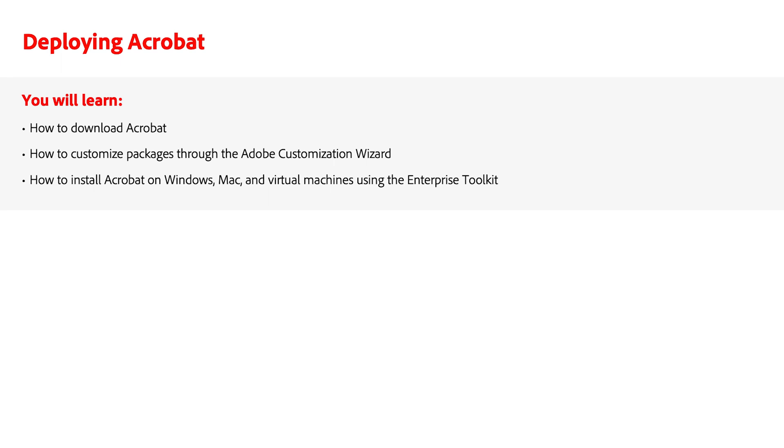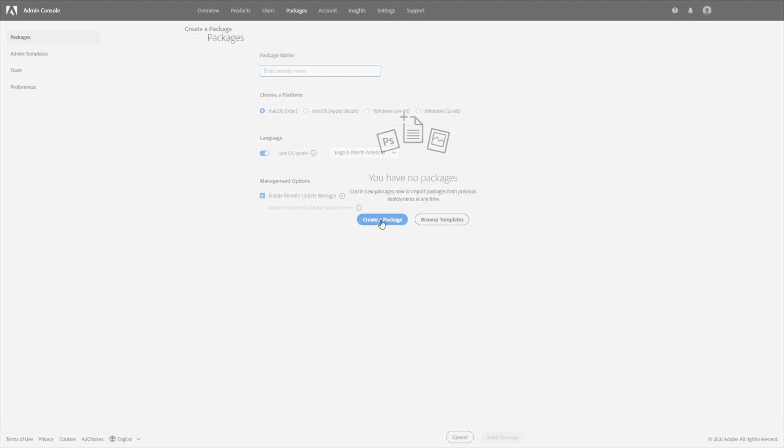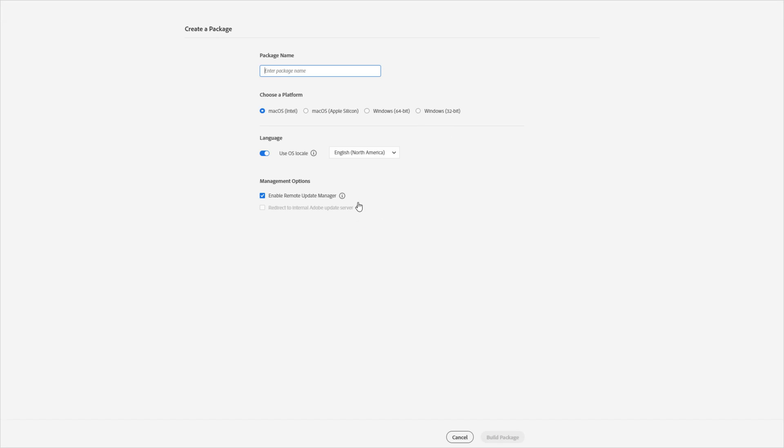Acrobat packages are created in the Admin Console. Navigate to the Packages tab and click Create a Package. Acrobat-only Admin Consoles will see this screen, while organizations with other entitlements will see additional options as outlined in the Creating and Managing Packages video.